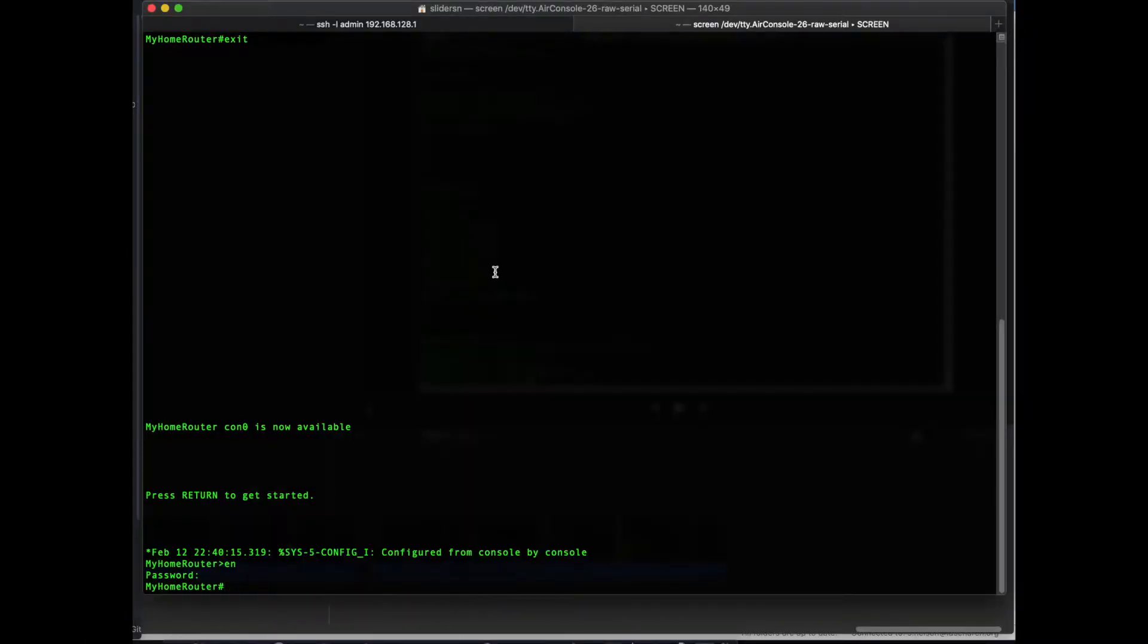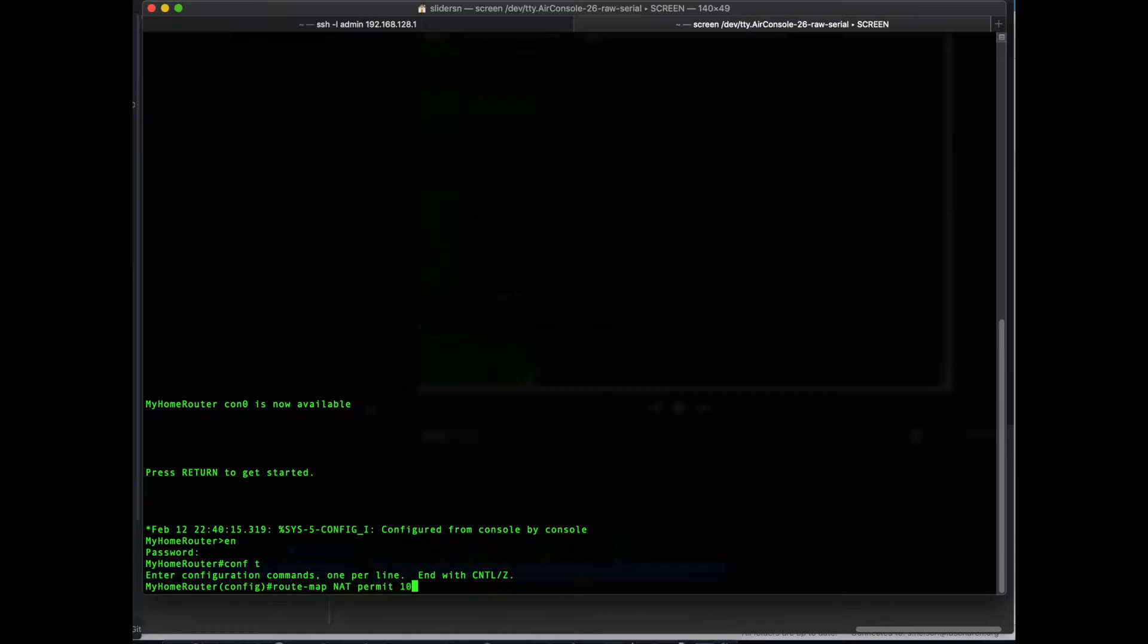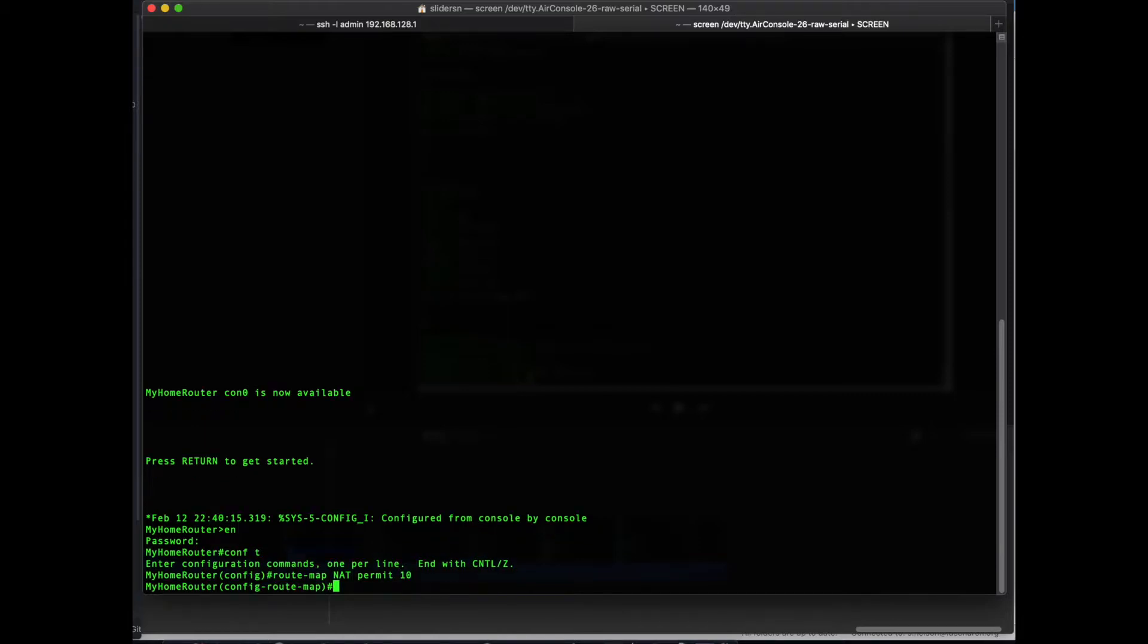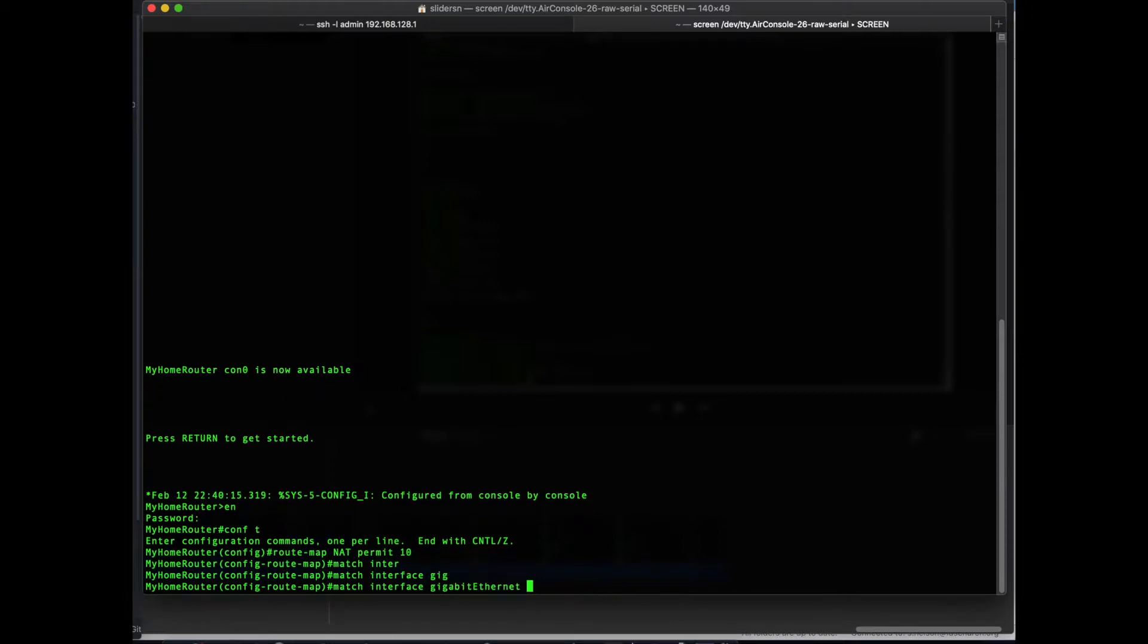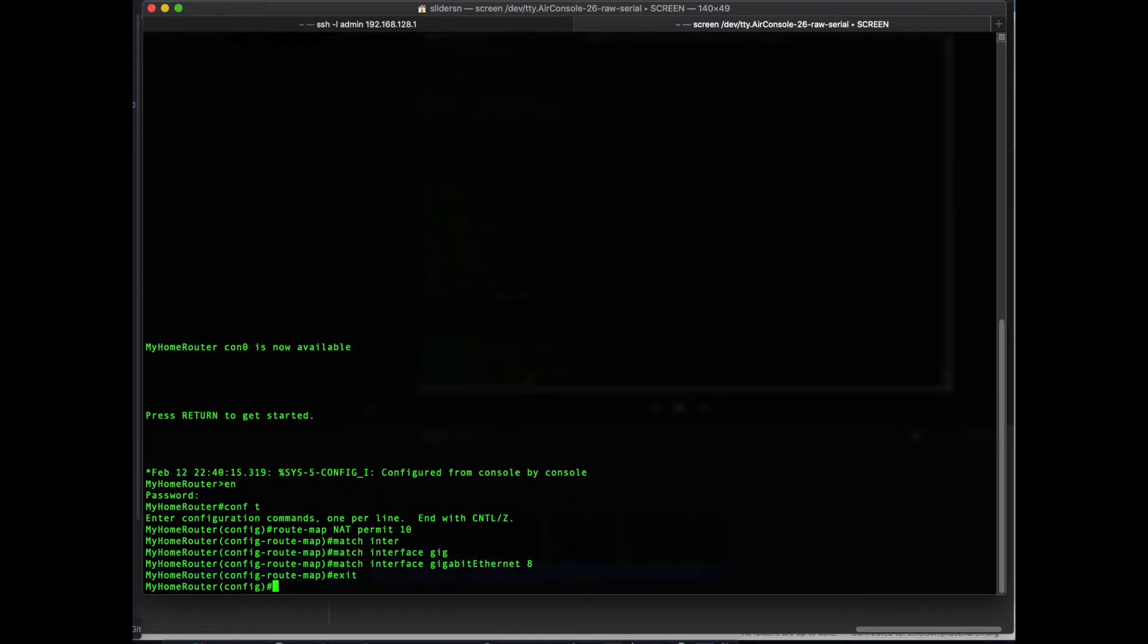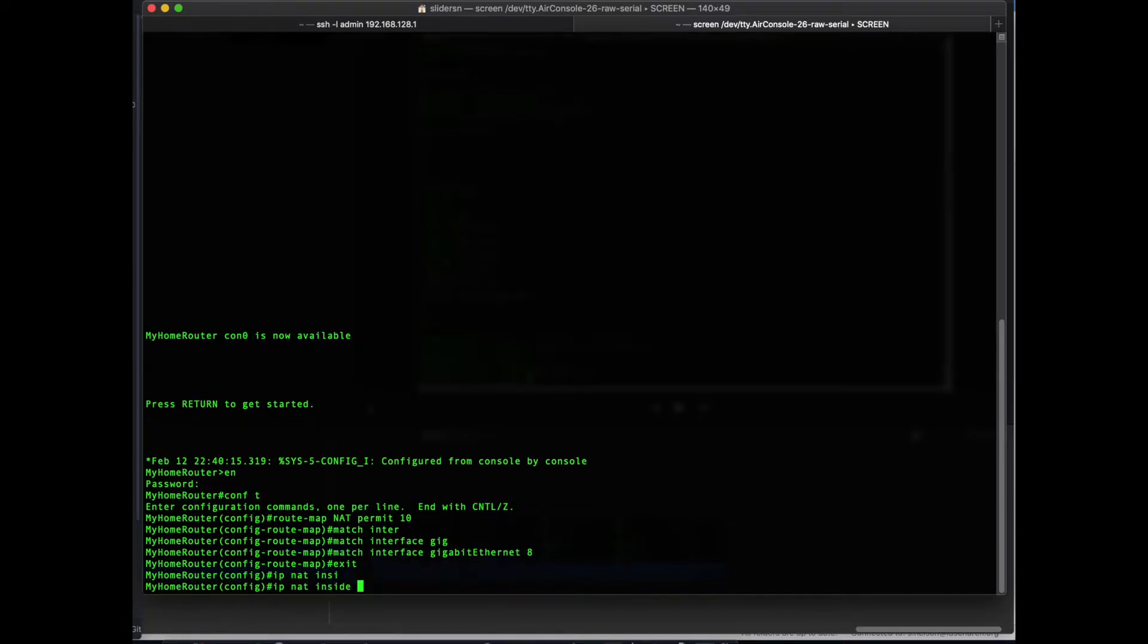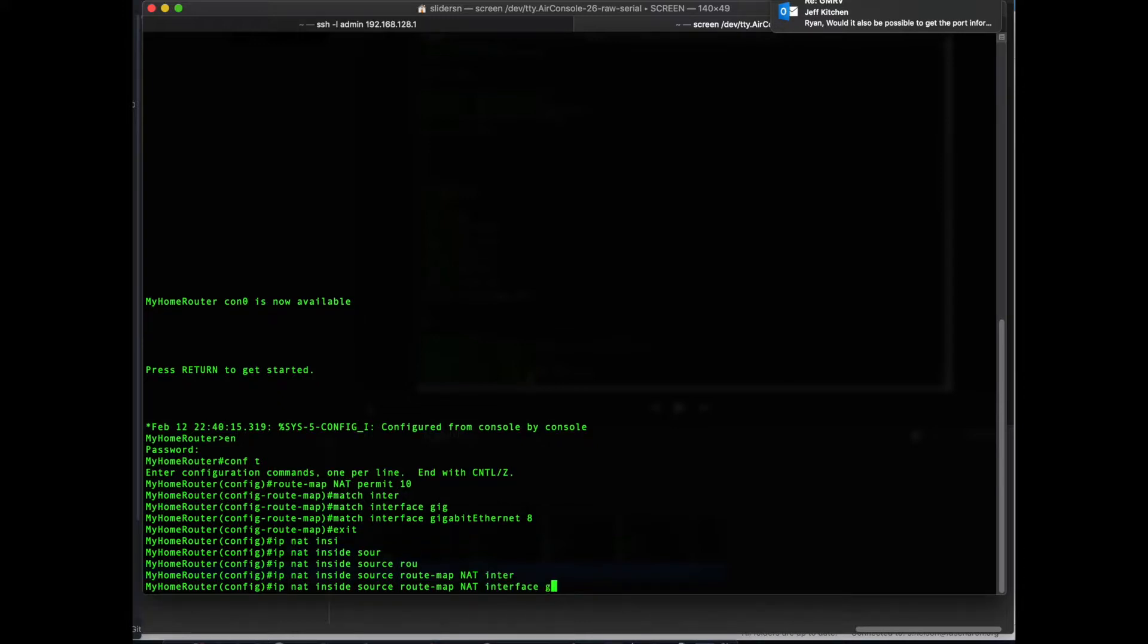Next, we are going to configure NAT, Network Address Translation. Easiest way to do this is with a route map. We name our route map NAT, and we do a permit of a sequence number, and just whatever sequence number you choose is fine. 10 is the easiest for me to always remember. But we're going to match this route map NAT statement on Gigabit Ethernet 8. And we'll step back out of route map configuration mode and specify our NAT translation. So IP NAT inside source route map NAT. Interface GI8 overload.